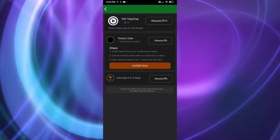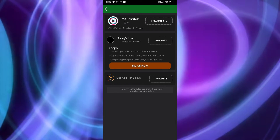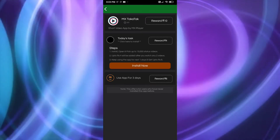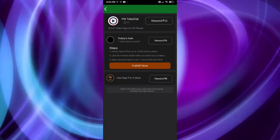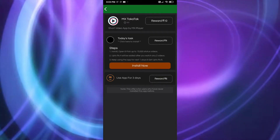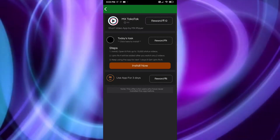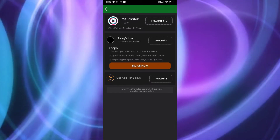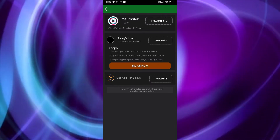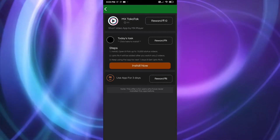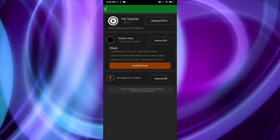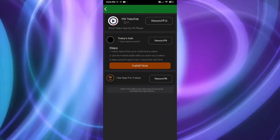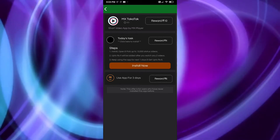Install MX TakaTak, then open it. You need to search and watch 10,000 status videos within it. The second task is: 4 rupees will be added after you watch only 2 videos. So you will earn 4 rupees just by watching 2 videos. The third task is: keep using the app for the next one day and get up to 6 rupees more.